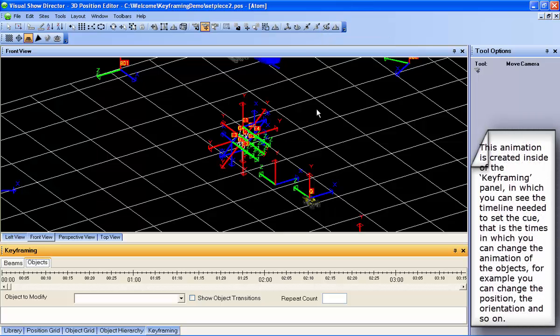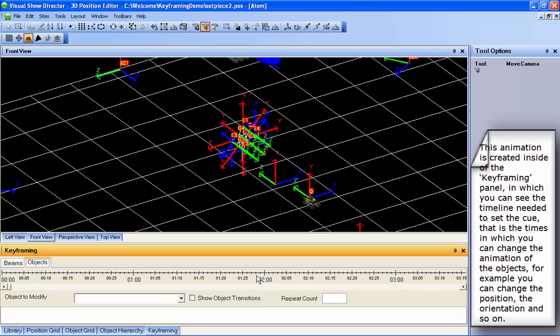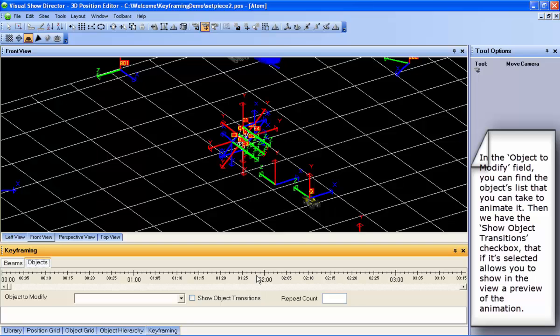This animation is created inside the Keyframing panel, in which you can see the timeline needed to set the cues, which are the times in which you can change the animation of the objects. For example, you can change the position, the orientation, and so on.